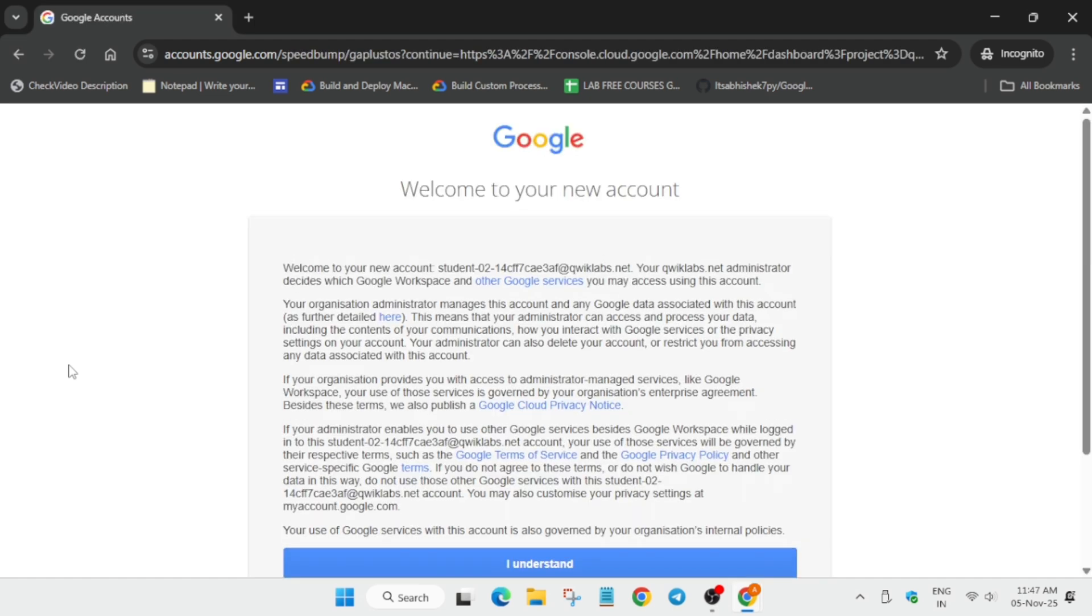Now here it is getting signed automatically. If it asks for username password, refer to the lab instruction. Now here we'll get one kind of pop-up. There we have to click on I understand, and if you're getting another pop-up also you have to just scroll down and click on I agree.